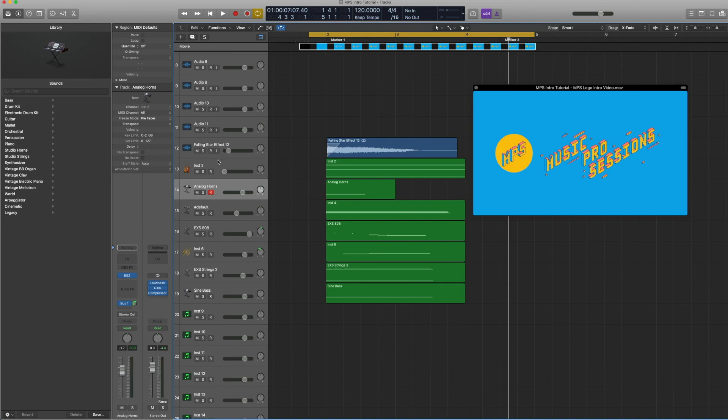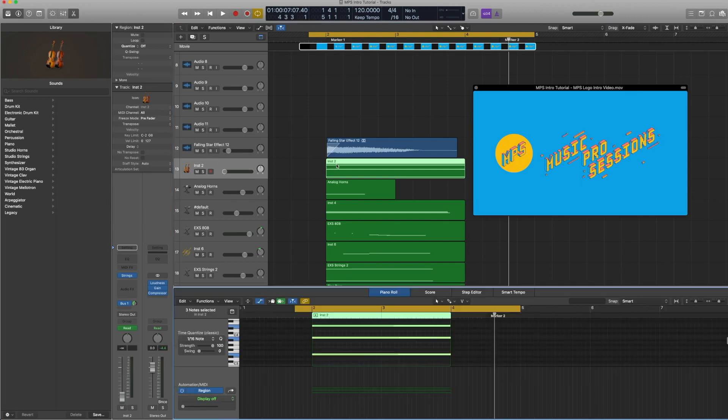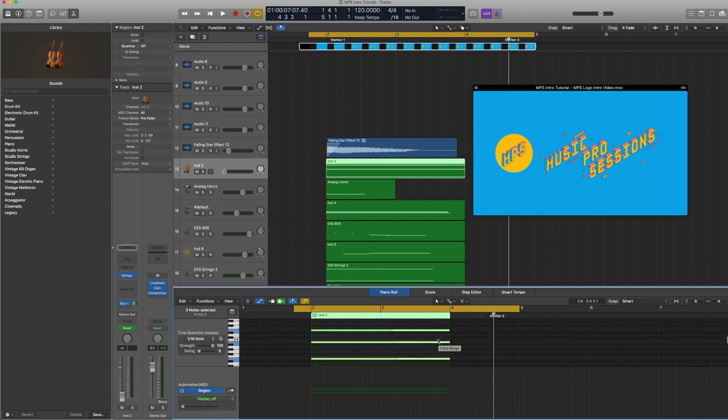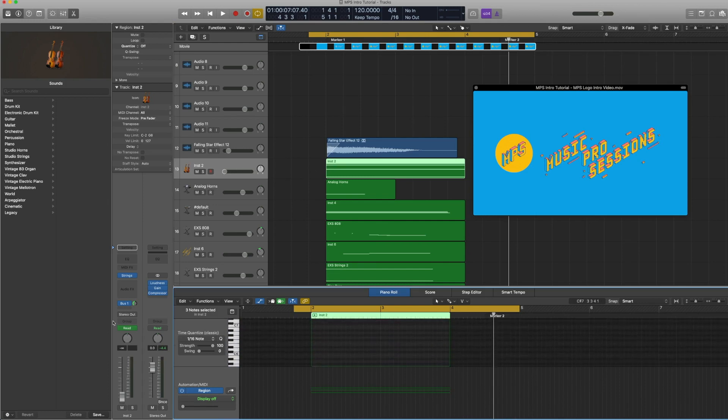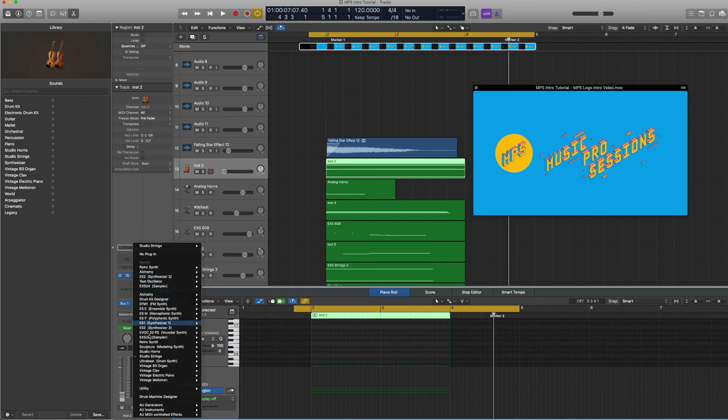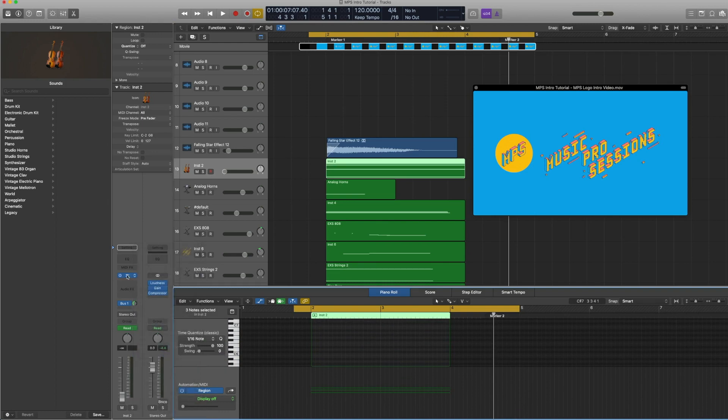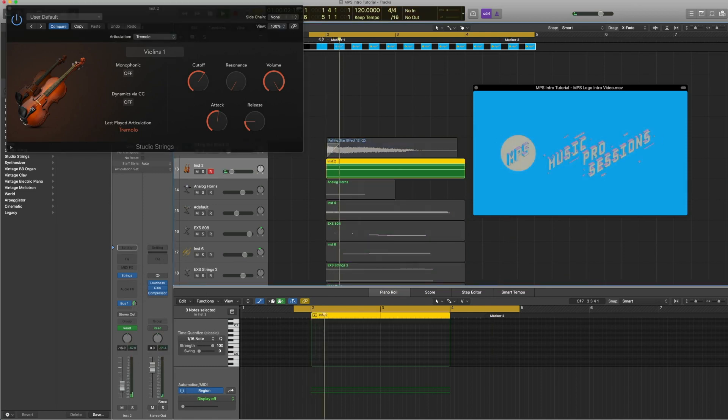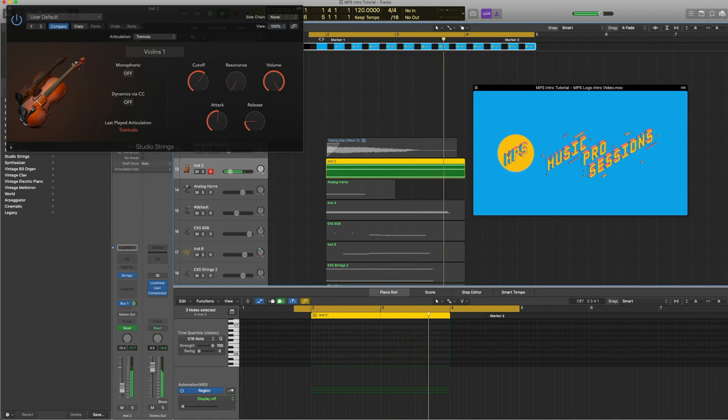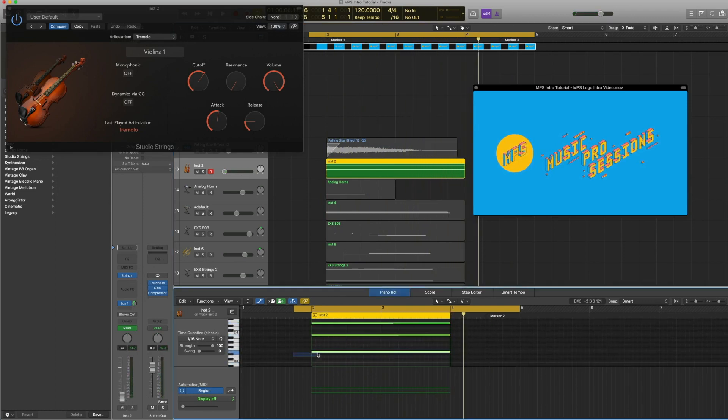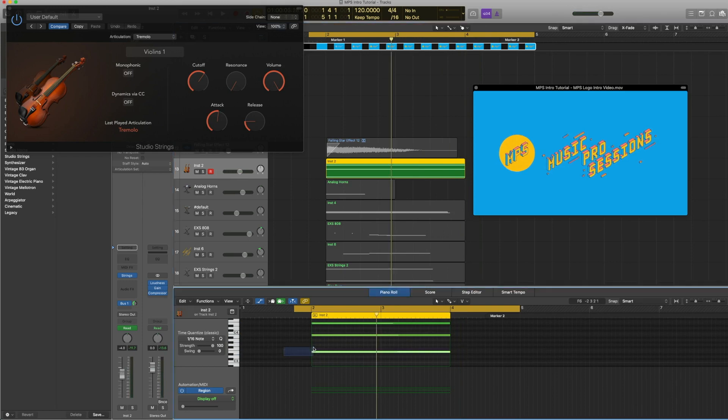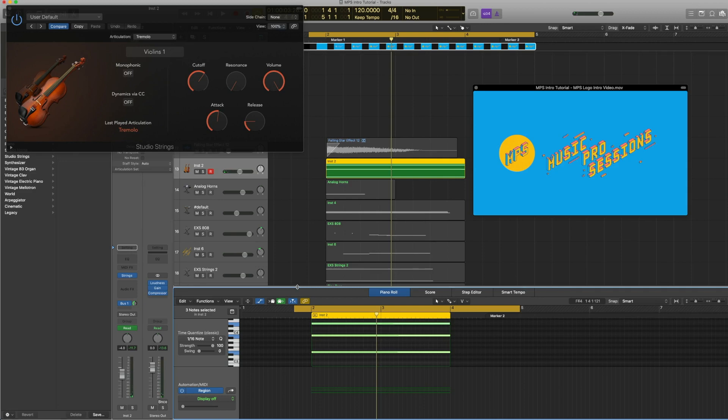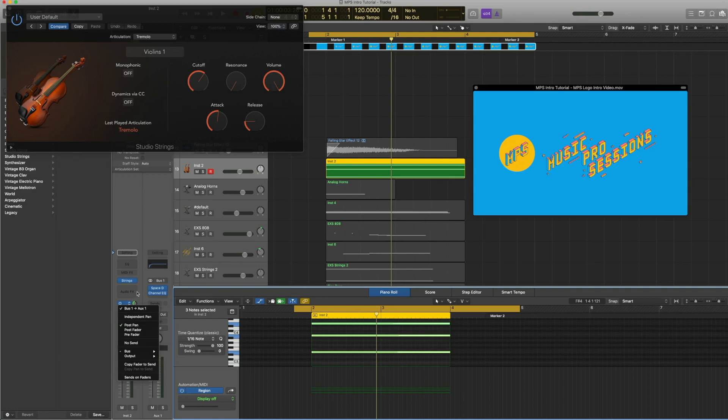Now let's get to the track itself. The base of the track is this chord here. It's this string chord under studio strings stereo, and basically it's violins one with a tremolo articulation. So it's an octave and fifths. It's pretty straightforward and it's sent to a bus to give that sense of space.